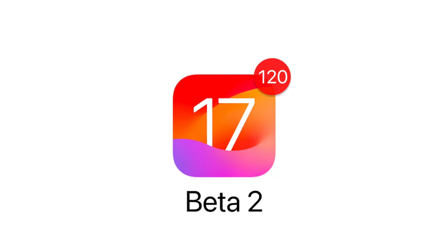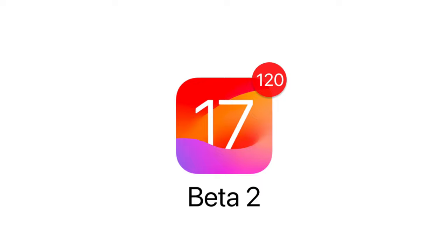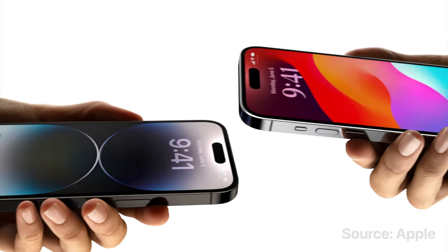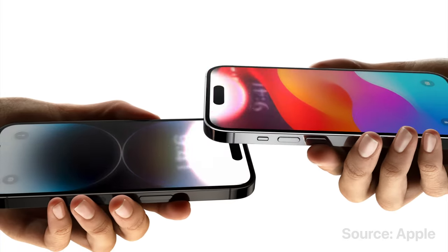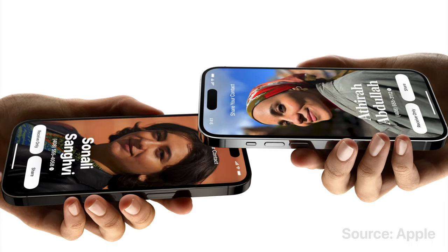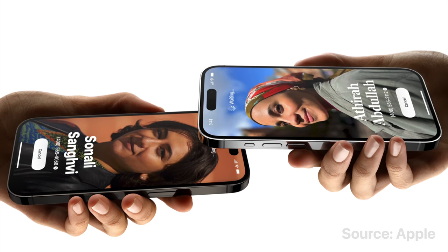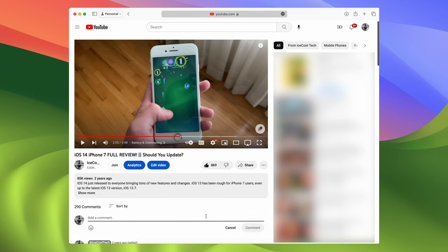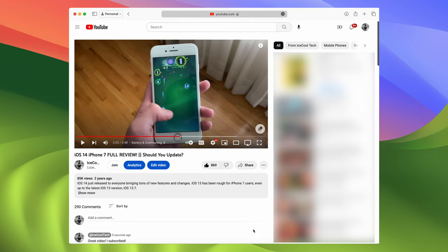And there you have it — every new change and feature in iOS 17 Beta 2. More videos like this are planned for the future, so subscribe with notifications enabled. This video took a really long time to make, so a like and a comment would be much appreciated.